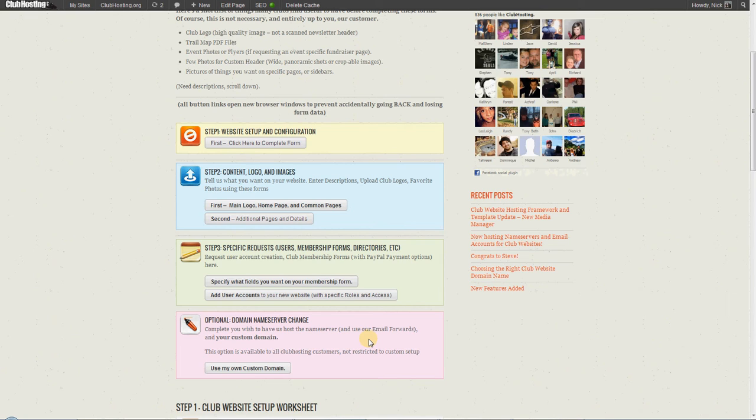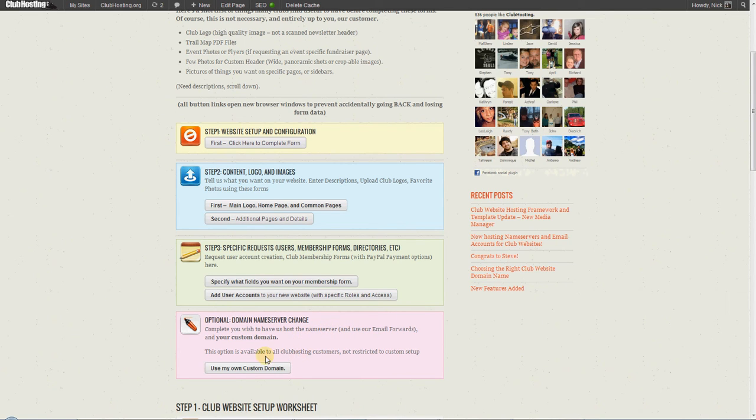So you fill out the custom setup worksheet. Typically within a few business days, we'll give you a working site. Then if you're ready to transfer your domain name server over where you've pulled everything off your old page that you want.